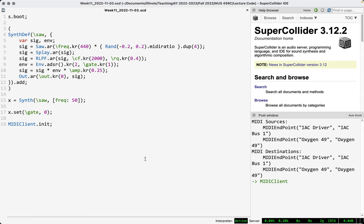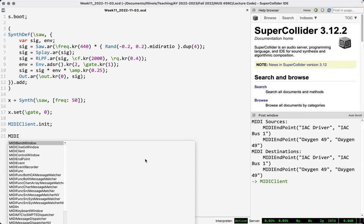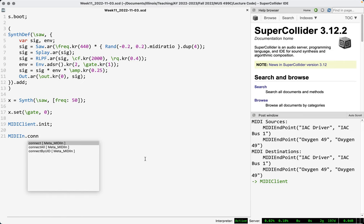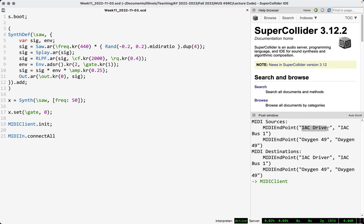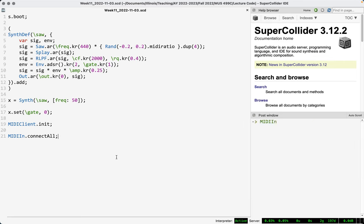To get MIDI data into SuperCollider from one of these sources, you use the MIDIIn class. You can use connect and provide the port and device name or ID. But what usually works for me is just MIDIIn.connectAll. This tells SuperCollider to virtually connect itself to all of your MIDI data sources. Running this — nothing special happens, but this is a necessary step.